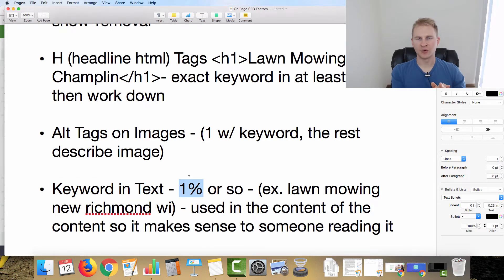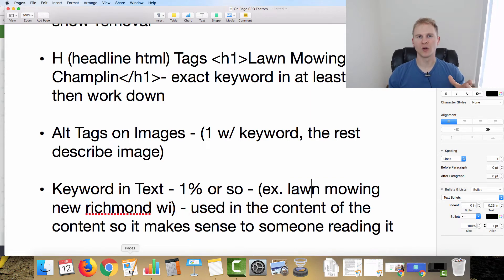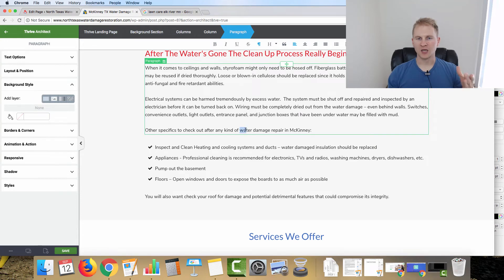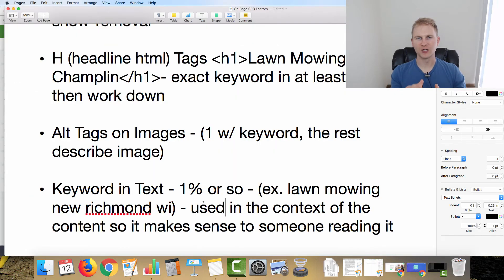Finally, keyword density within your page text — you want it to be about 1%. So if you have 300 to 500 words, that's the keyword appearing roughly three to five times. For example, 'lawn mowing in New Richmond Wisconsin' should appear about three times. On the McKinney page, we have 'water damage repair in McKinney' — we didn't include 'Texas' every time, but it's clear to Google what the page is about.